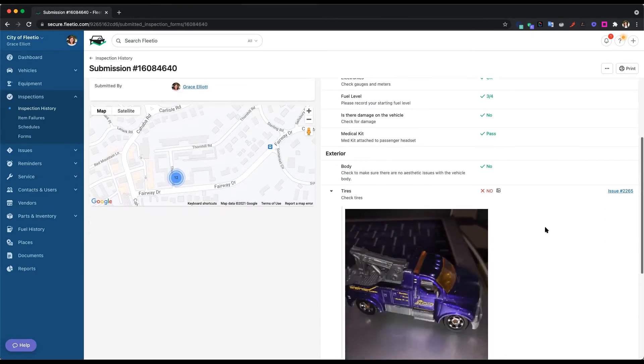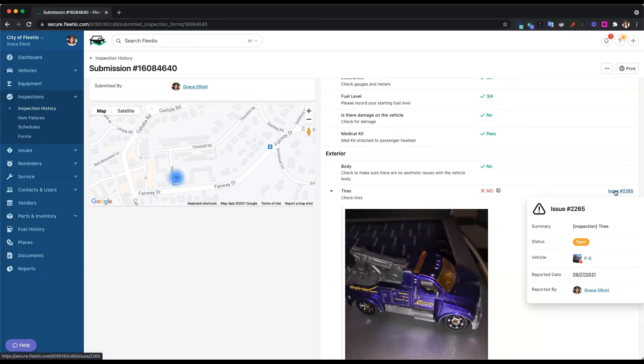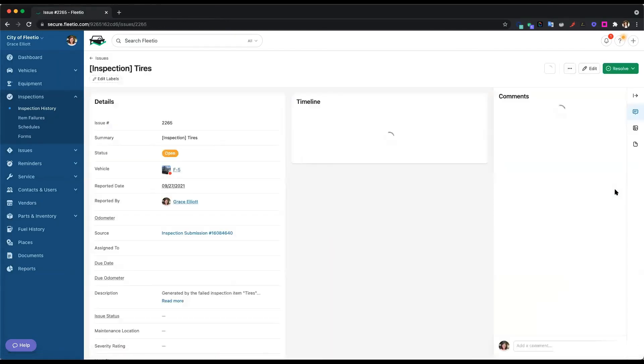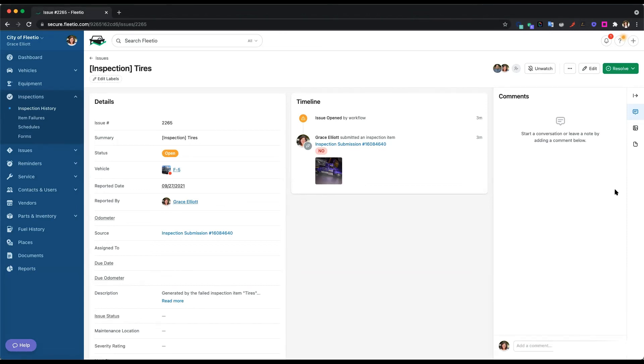So then lastly, we will see an issue that's created off of this inspection. This is super important because this was a proactive issue that was created. So this eliminates manual entry here. No one had to create this issue. Fleetio knew to create it automatically because there was a flat tire. An issue in Fleetio is really a red flag that's been raised on a vehicle or piece of equipment. Just letting you know that someone needs to take a look at it or it's something that's broken that needs to be fixed.